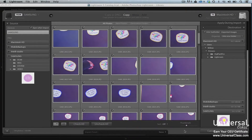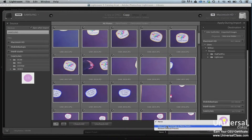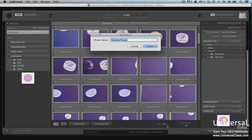If you're regularly importing photos into Lightroom, you can speed up the process by creating Import Presets. An Import Preset can include the source, import type, file handling and renaming options, keywords, and destination. To create a preset, set up everything in the Import dialog box, then select 'Save Current Settings as New Preset' from the Import Preset menu below the Preview pane. Name the preset and then click OK.